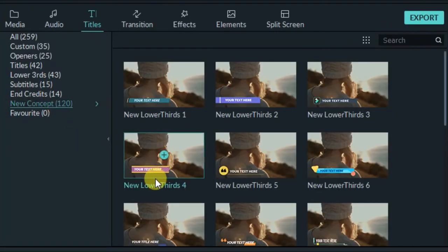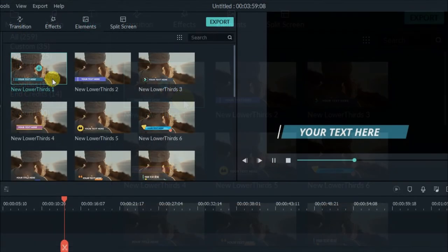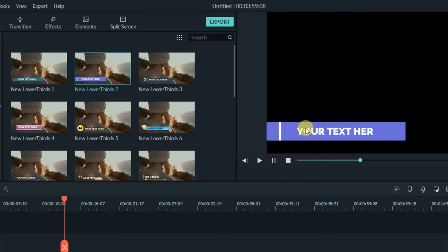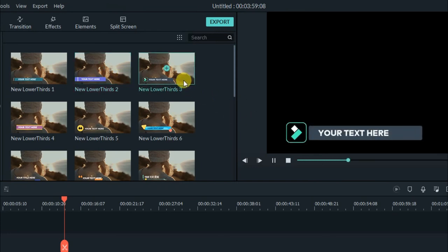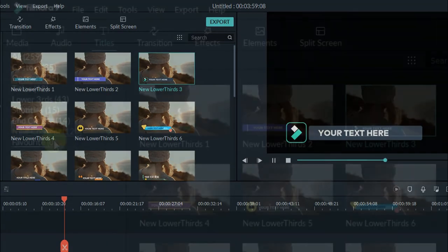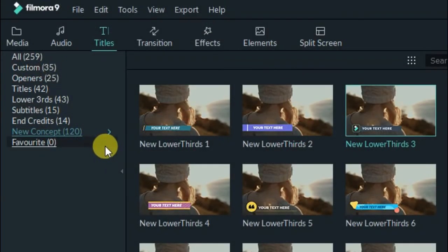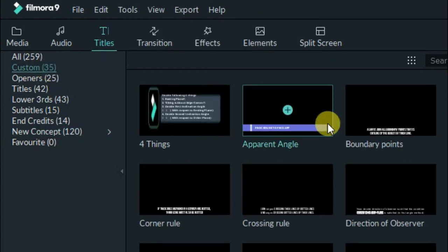There are also new concept titles. If you want to introduce a new concept in your video, you can use these. You can edit this particular part and add that new concept into the video. These are all the titles available which can be very easily applied.